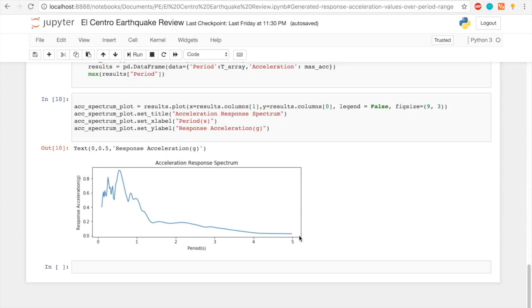So this was just meant to be a demonstration of how straightforward it is to take ground motion data, find the response of a single degree of freedom system, and see the varying acceleration over a range of periods — which is what the design response spectrum in the code is based off of. Feel free to send me a message or comment below with any questions, and I hope this video was informative in explaining where the response spectrum comes from. Thanks for watching.